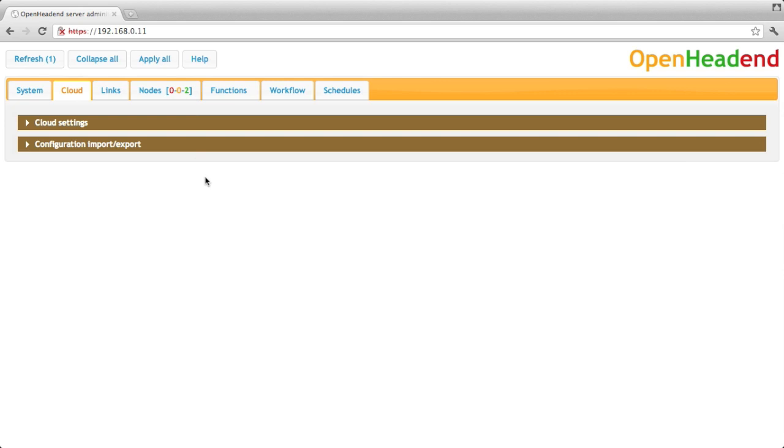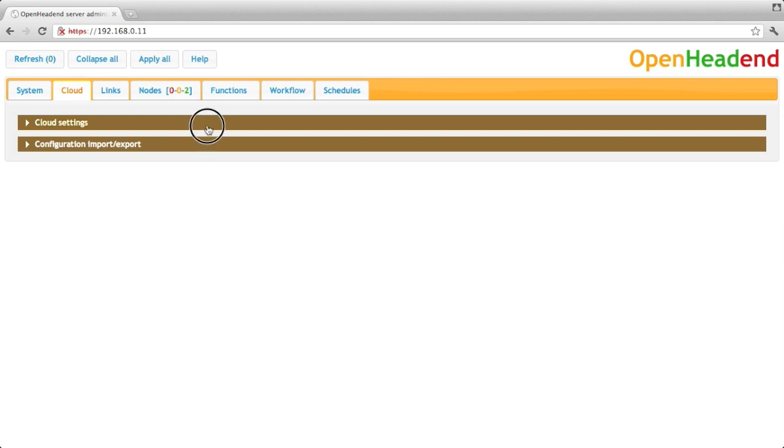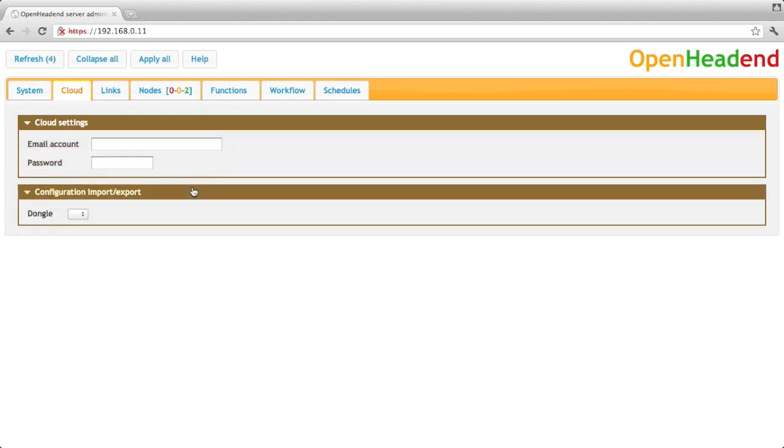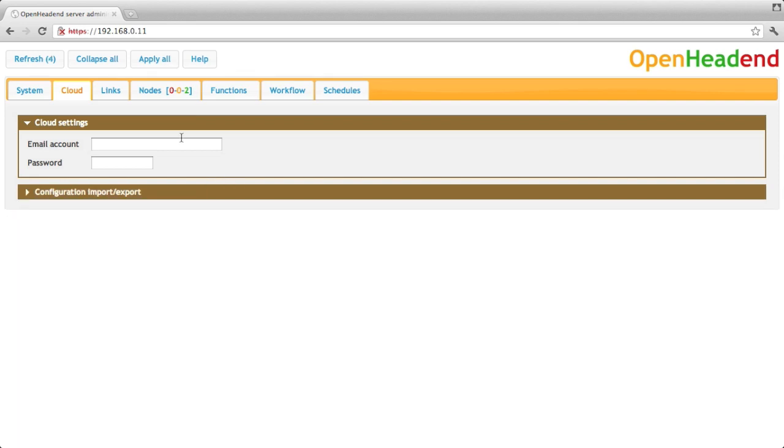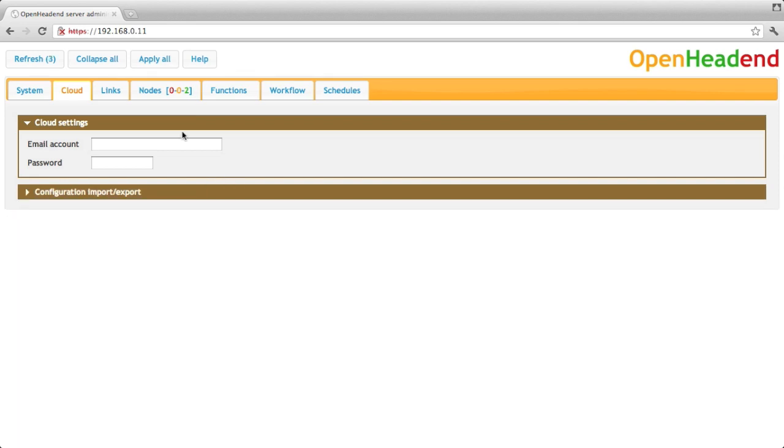The cloud tab also allows you to do the same thing but over the network. So if your browser here is also connected to the internet, it can upload the configuration to the OpenHead-end server so it is kept there at all times. You can also import an existing configuration from another server or the same server just in the past.